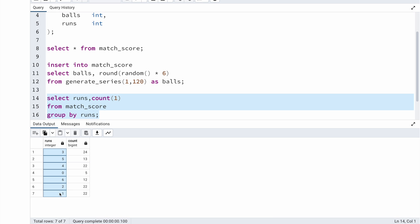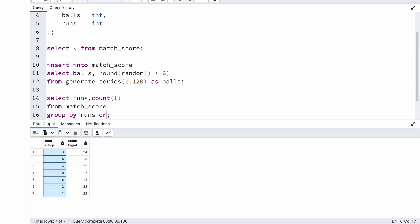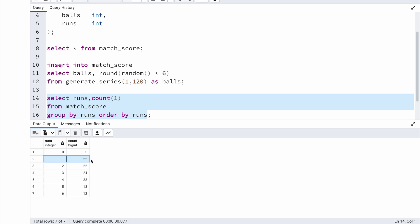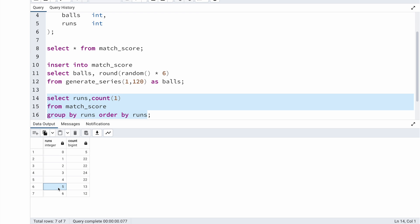The result shows 7 rows with values 0, 1, 2, 3, 4, 5, and 6. Checking the distribution: 0 appears 5 times, 1 run scored in 22 balls, 2 runs in 22 balls, 3 runs in 24 balls, 4 runs in 22 balls, 5 runs in 13 balls, and 6 runs in 12 balls. This looks fine except for one problem — the value 5 — because in cricket you cannot score 5 runs in a ball. You can score anywhere from 0 to 4 and 6, but not 5.